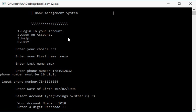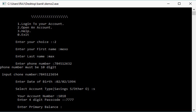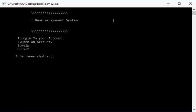Select account type. Now your account number is auto-generated. You have to select password, any 4 digit. Your primary balance account is created.